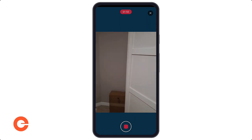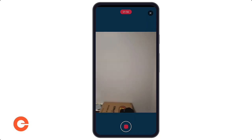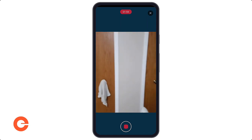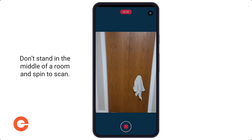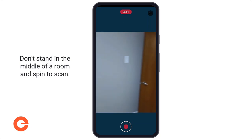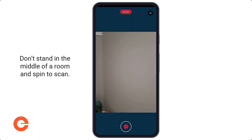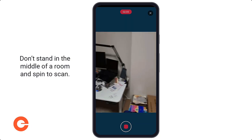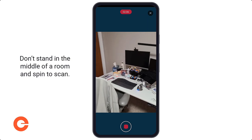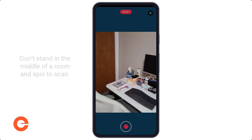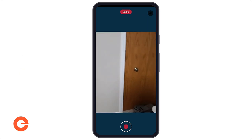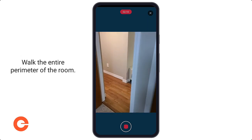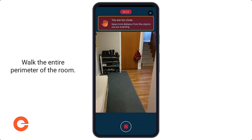With an open room, it's really tempting to just stand in the middle and start spinning for a scan, but that is not helpful. Sometimes you'll get a warning that says you're turning too fast. What's really important is that you walk the entire perimeter of the room as much as possible.